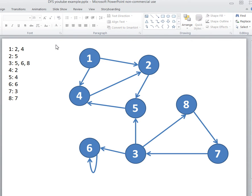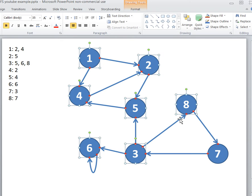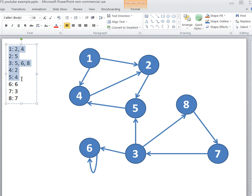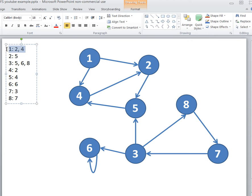The assignment dictated that we represent a directed graph in the form of a text document. Each line represents a node.